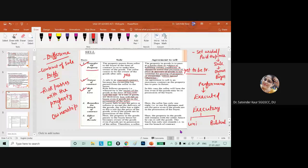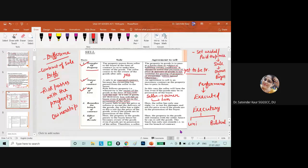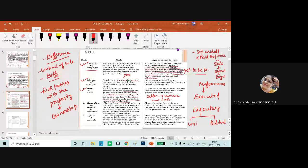But in case of agreement to sell, ownership is yet to be transferred, so the seller is still the owner and bears the loss. For example, if you select items but have not paid the price yet, and the goods are destroyed before you return to pay, the seller bears the loss because ownership has not been transferred to the buyer.